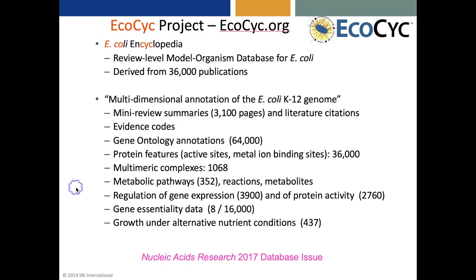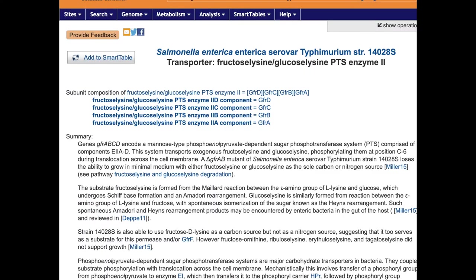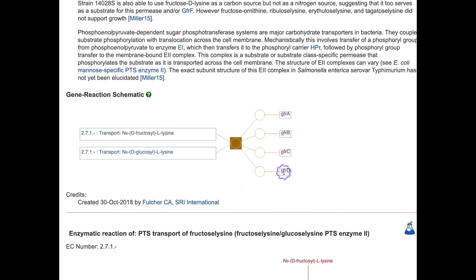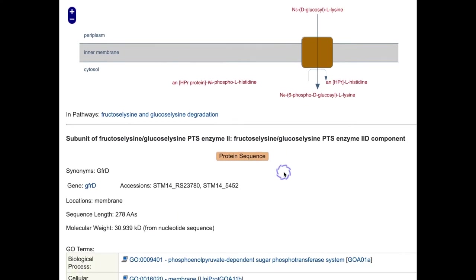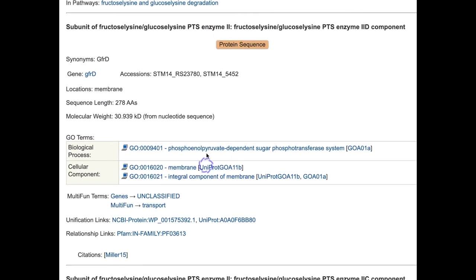There are eight gene essentiality data sets and 437 growth observations describing the growth of E. coli under alternative nutrient conditions. But of course, it's not just E. coli that is curated. Here's an example of a Salmonella protein whose function was recently discovered — it's a fructose-lysine/glucosyl-lysine transporter. BioCyc describes the protein subunit structure, provides a mini-review summary with literature citations, describes all the different transport events, and provides gene ontology terms as well.